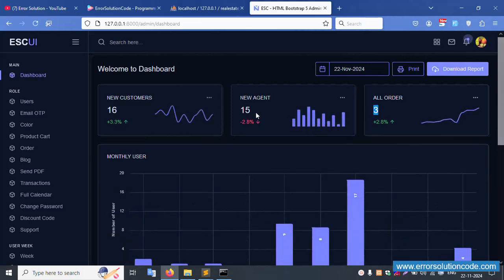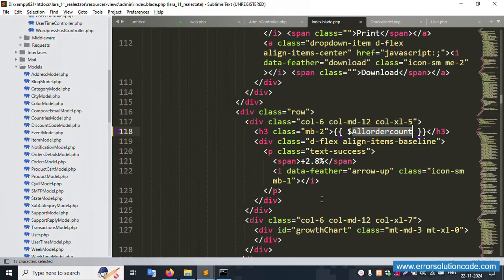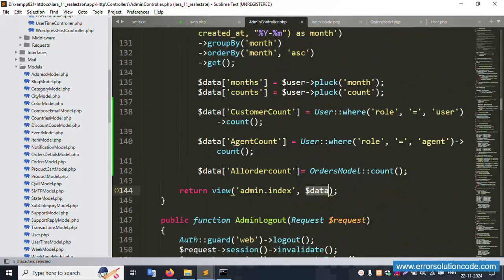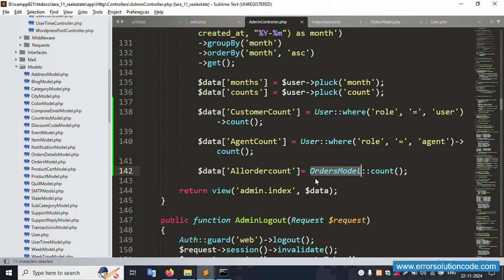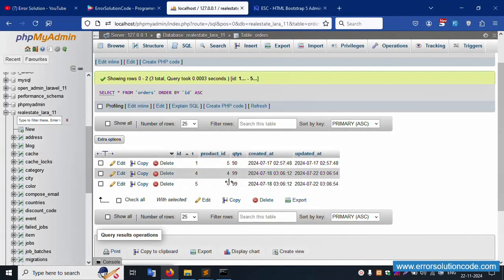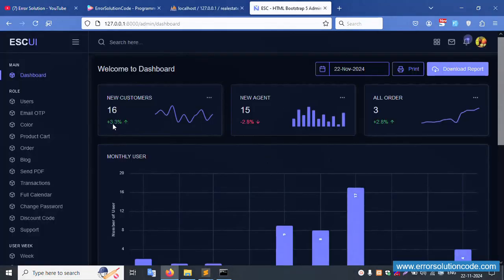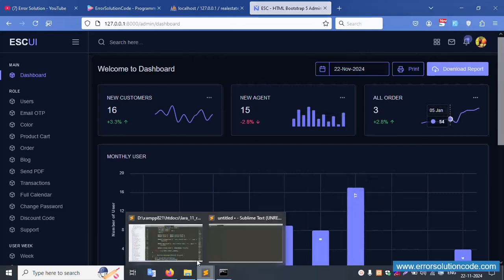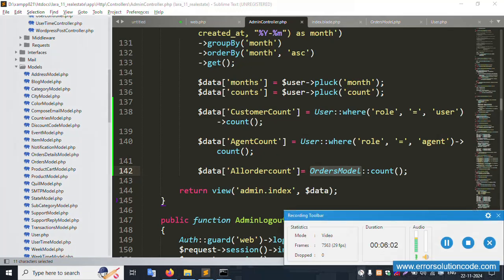This specific column count is successfully implemented. For any doubts, contact my official website. Step by step: count with where condition for role-wise filtering, and single column count for orders. The next video will cover monthly implementation (January, February, March). Thank you for watching — please like, subscribe, and follow on social media.